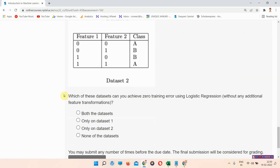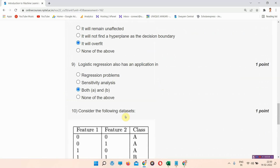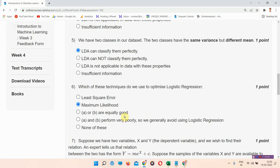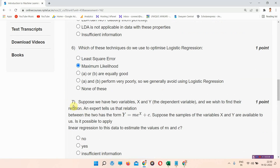We have to find the answer for question number ten. The answer of question number ten is option A: both datasets. I have provided all the answers to these questions; only question number seven has been left out.